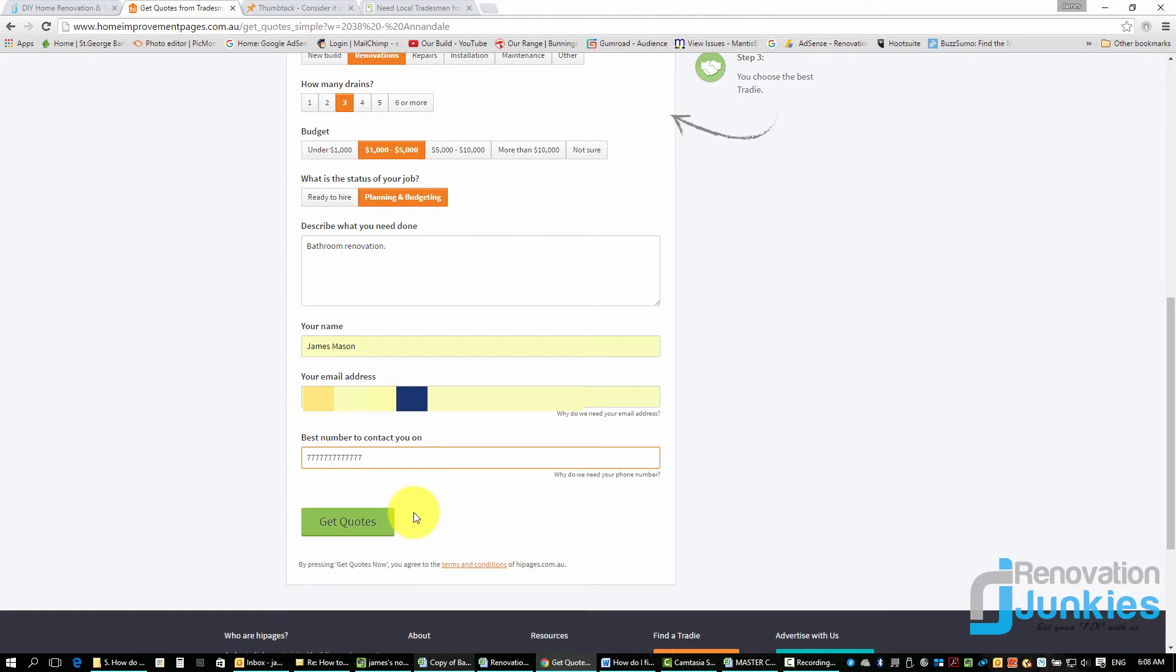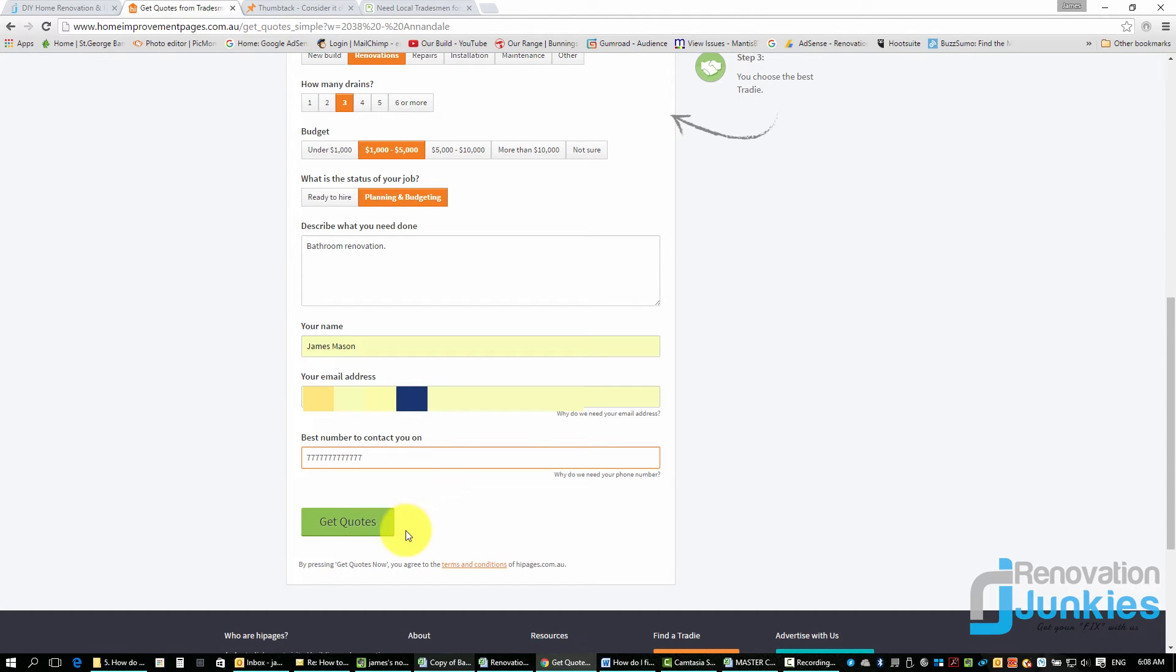And then it's up to those contractors if that fits inside of their little niche they specialize in. They'll either accept it, and then what you'll do as the person using the service will get three quotes come in or three people who are interested, and then it's up to you to contact them and get them out.